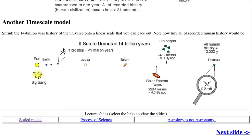Here's another timescale model. If you put the 14-billion-year history of the universe onto the solar system model paced out on the BC campus, with the start of the expansion at the Sun and today, right now, at Uranus, then each meter equals 41 million years. The solar system forms 59 meters beyond Saturn, or 4.6 billion years ago. Life began about 79 meters beyond Saturn, or 3.8 billion years ago. All of the past 10,000 years of human history would be within the width of a human hair. We have not been around that long at all.